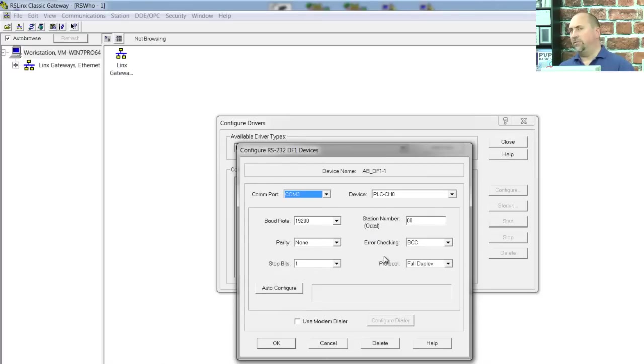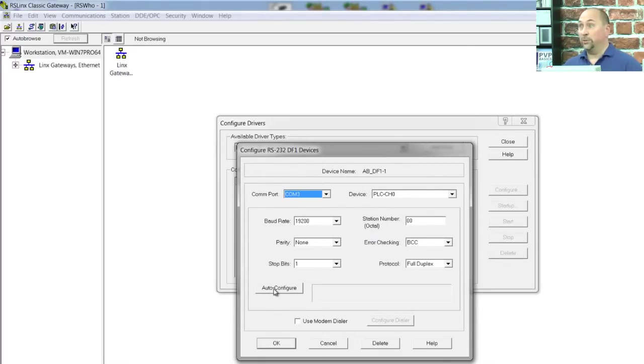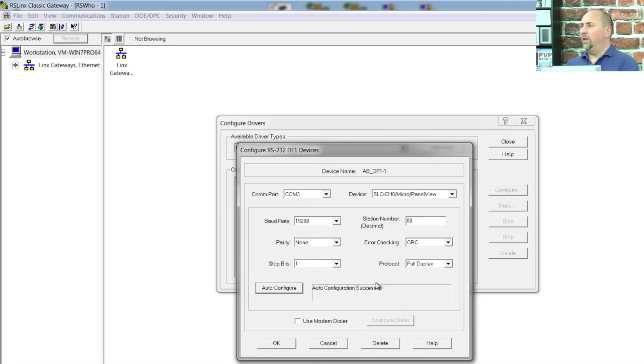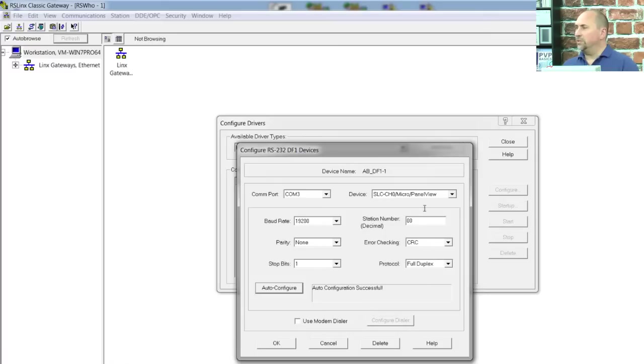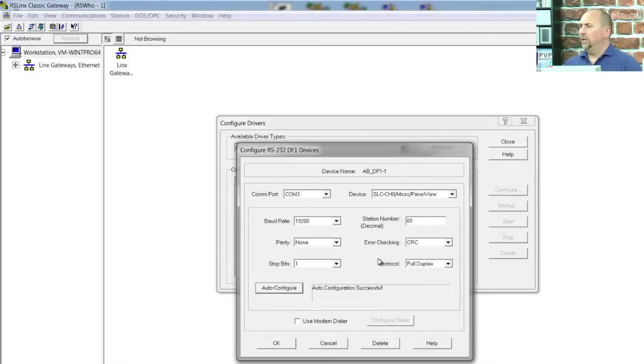Now, the rest of this information I'm going to fill in by clicking on Auto Configure, which is pretty cool. So let's go ahead and do that. And voila, you see? All the settings were set. You can see it's 19.2. It's CRC. It's a SLC, Micro, PanelView type device. And so all that was set for me.